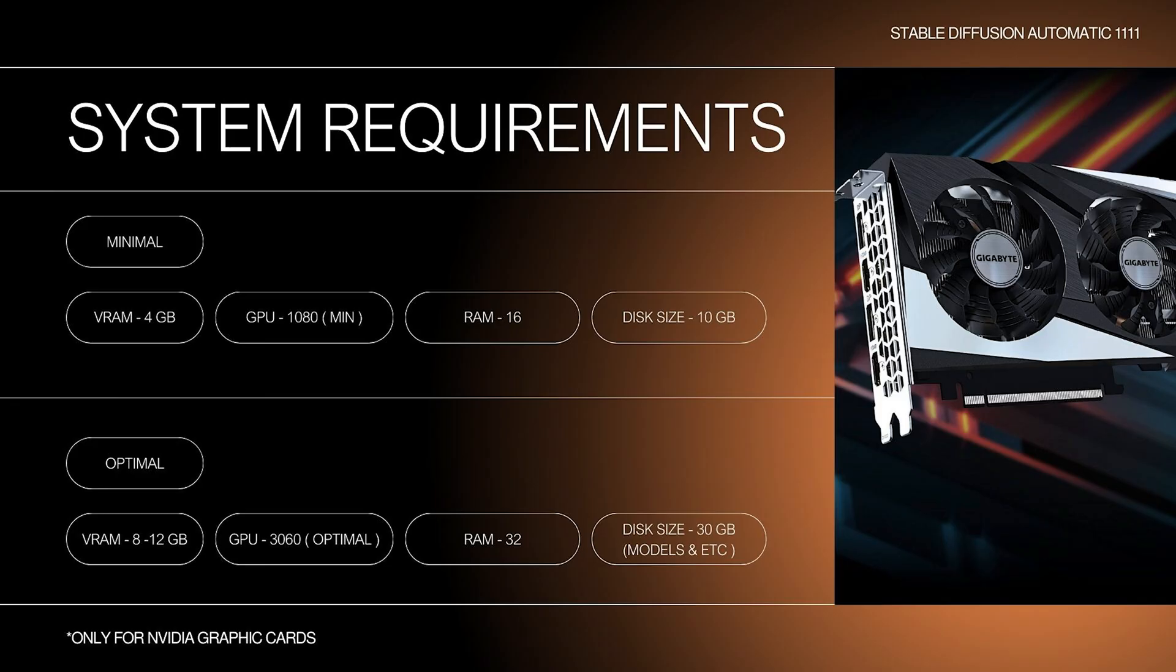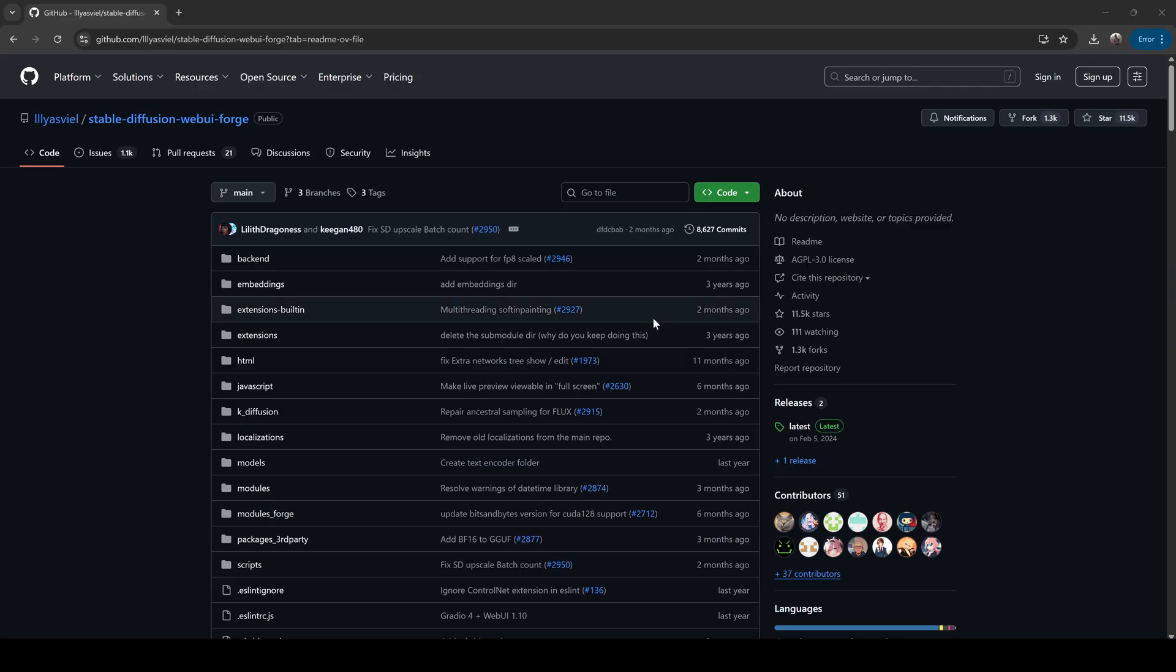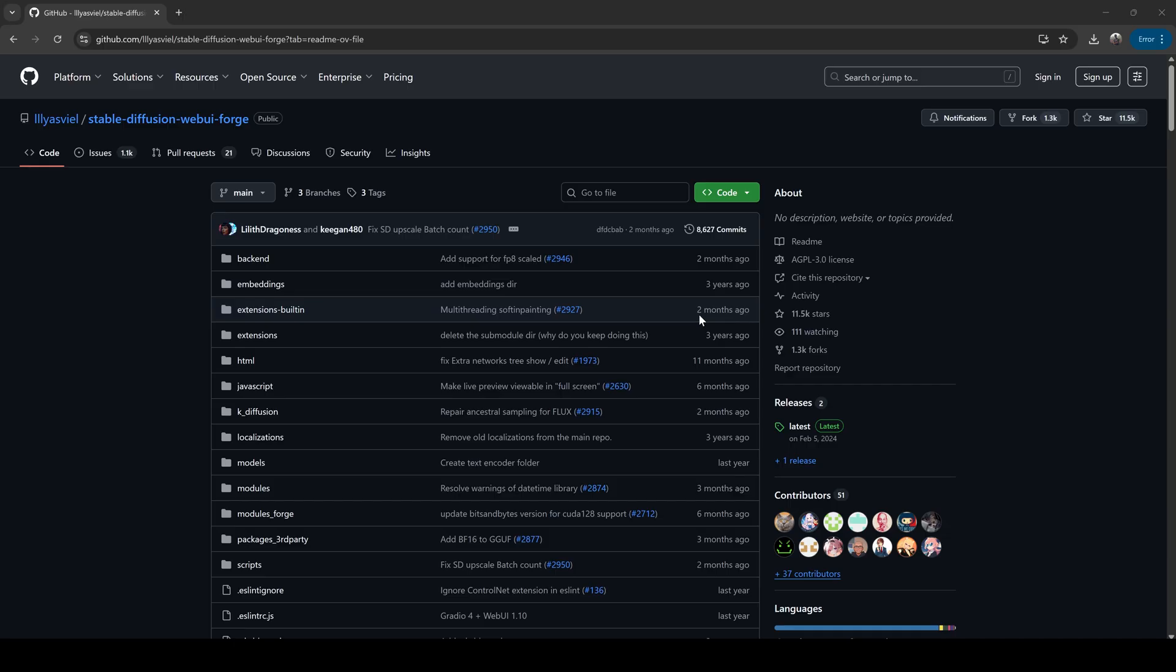Alright, first things first. Let's talk about what your computer needs to run this thing properly. Before we start, if you need a step-by-step guide on how to install Stable Diffusion, you can find the link to this file in the description.